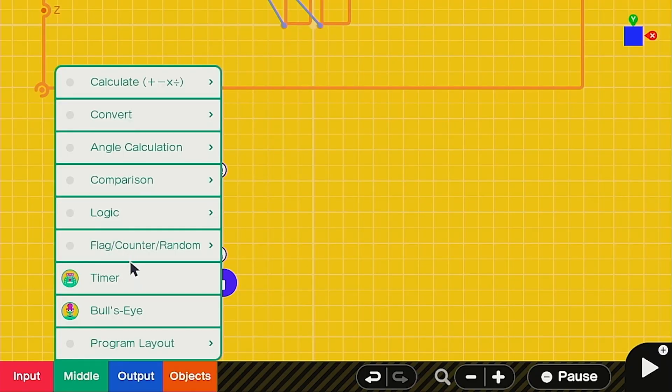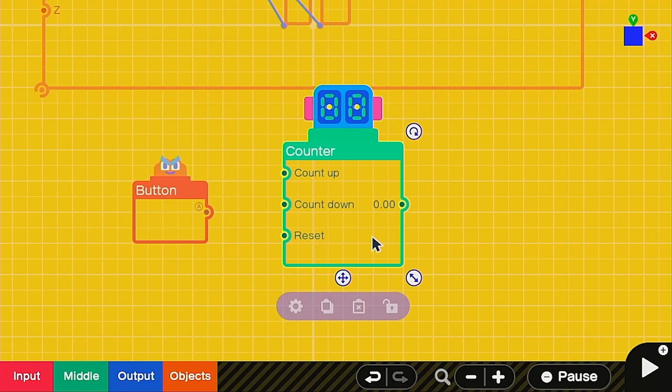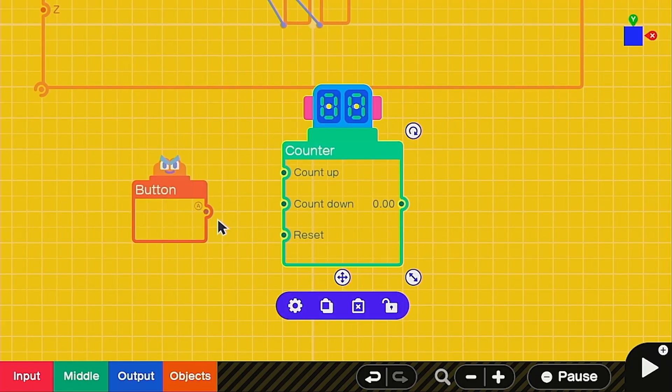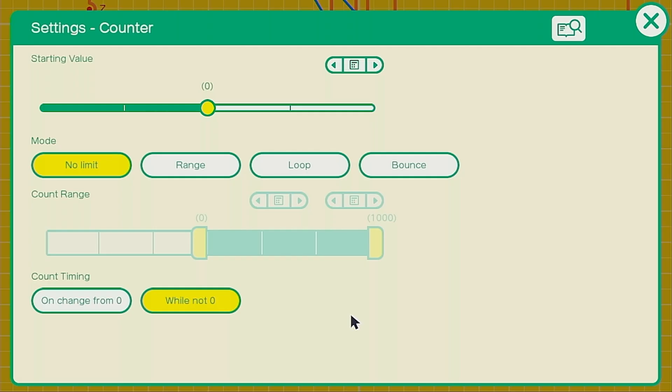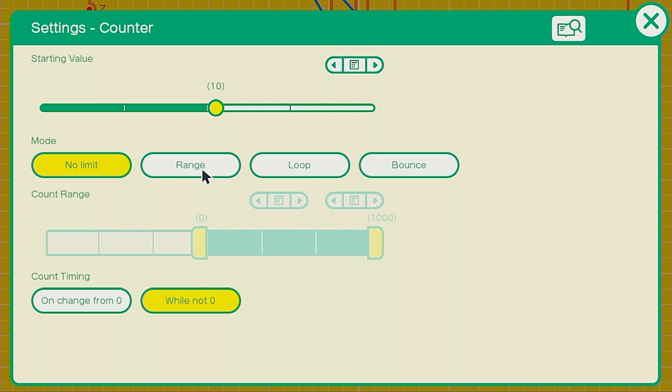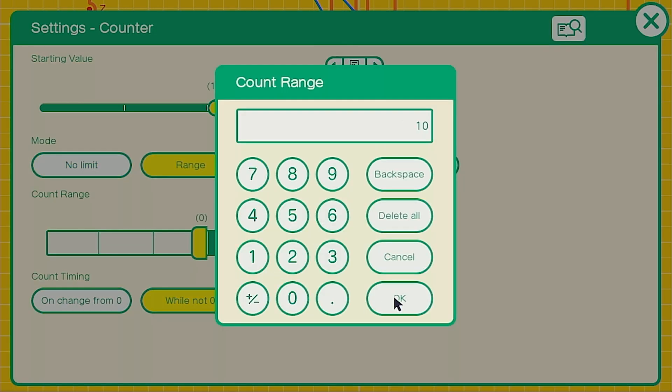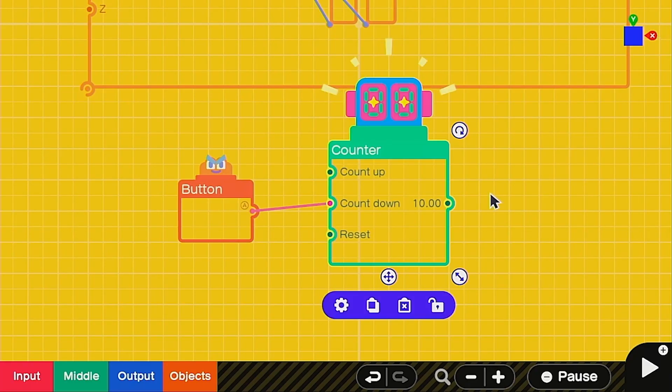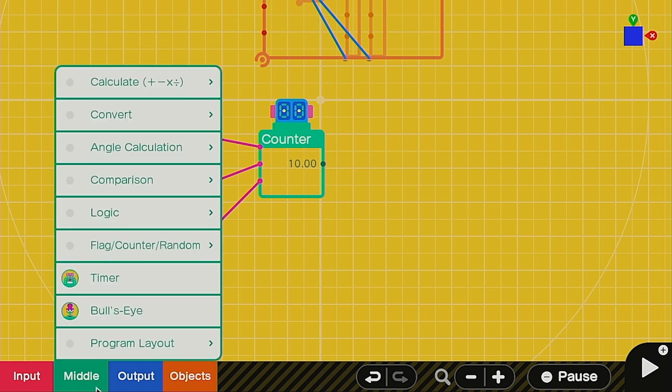Next, we're going to use a counter to count how many times we've been hit, and we're actually going to be using the countdown function. Inside the settings for this one, we're going to set the range starting value of 10, range 0 to 10. This means we have 10 hit points to work with. Next, we're going to need something that's going to take the counter value and apply it to the extending object nodon.